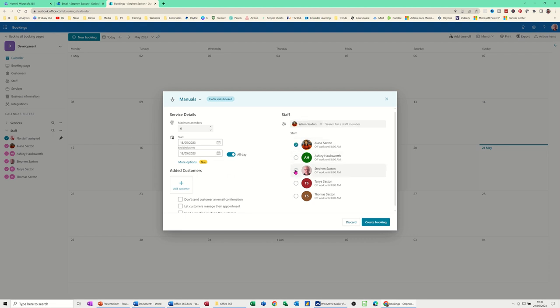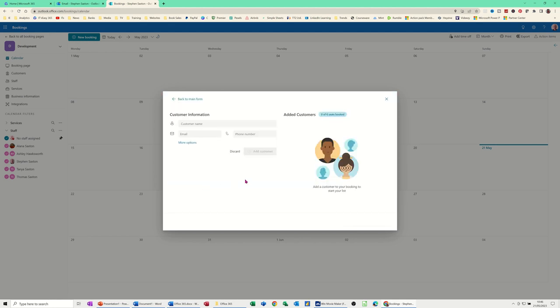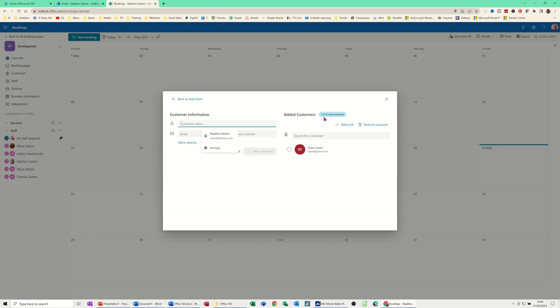And then you can add a customer. It's got zero. Zero of six seats booked. So I've had a customer. You basically type in the customer name. So we did Dave Jones already. Dave Jones. Add that customer in. So it's already gone down one seat of six.